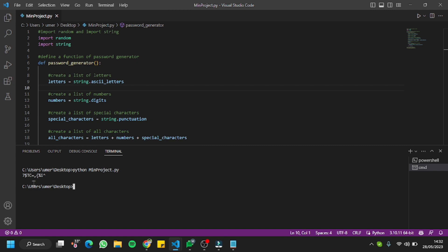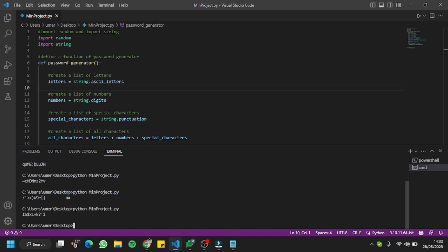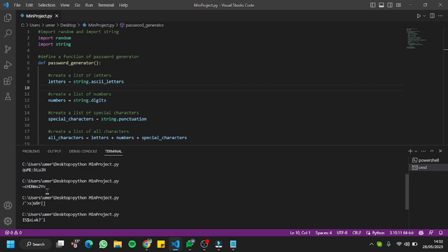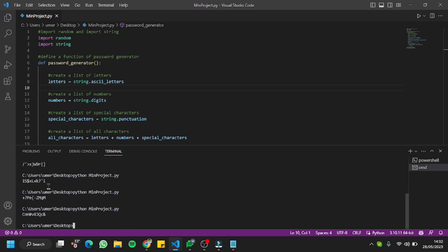It's showing me the output — a strong unique password, exactly what we want. Let me run it again to check if the loop is working fine. It's showing a different password each time. Let me try again and again — every single time it shows a different unique password, so the project is working absolutely fine.